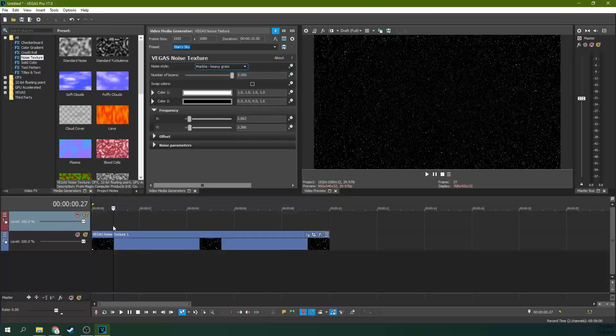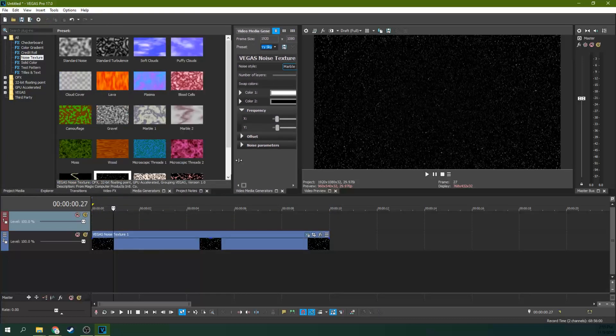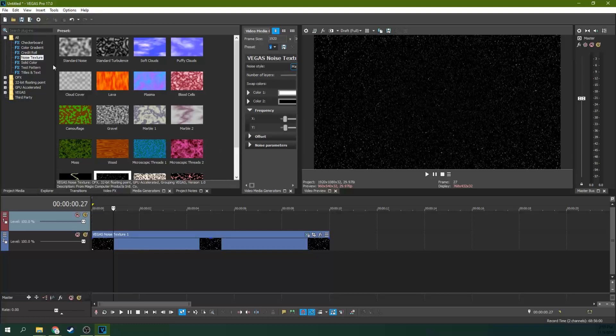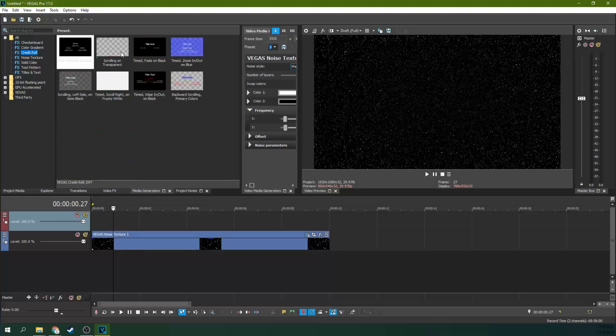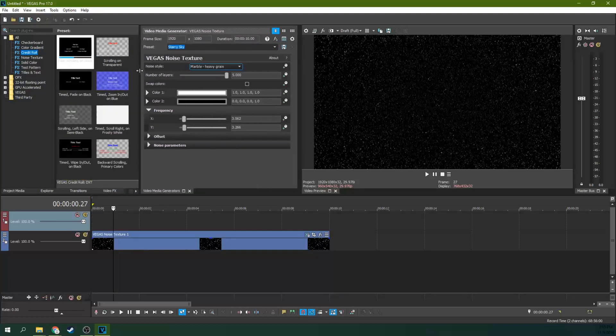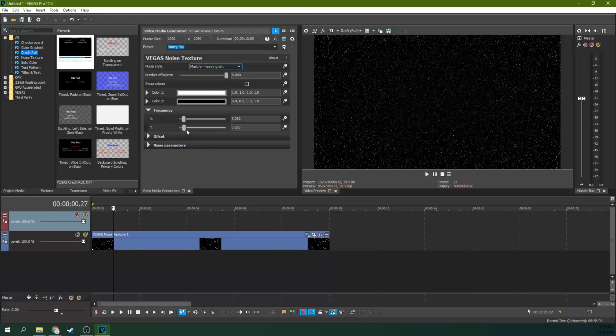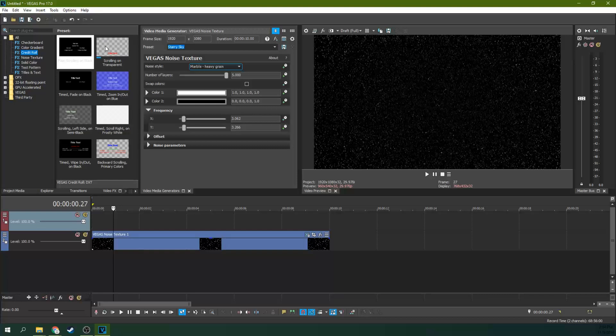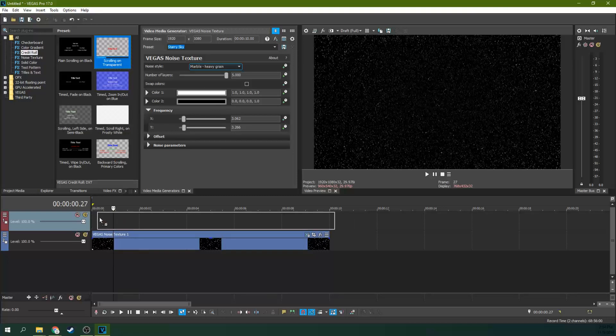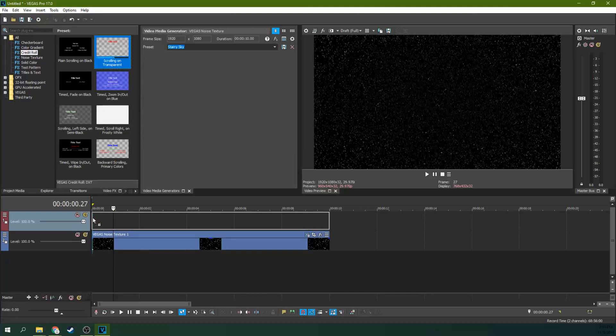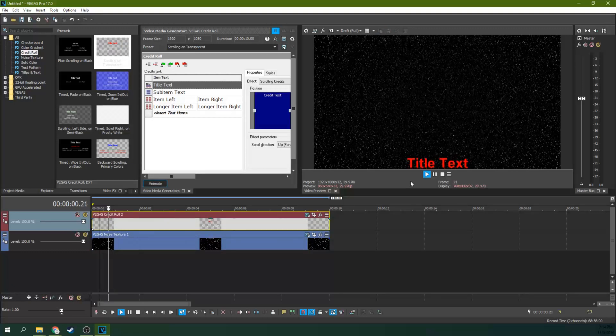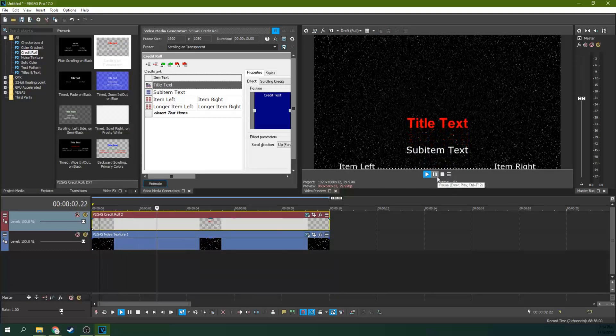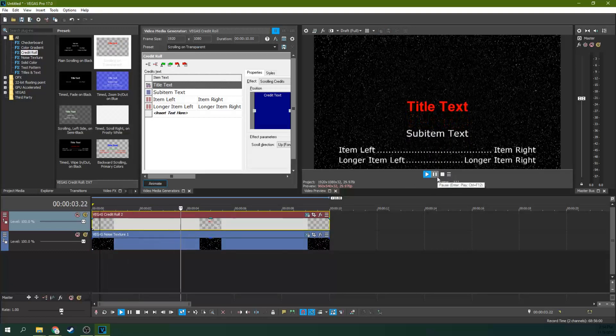So next you need to go to credit roll. Now this is a bit of an older effect on Vegas. So I can imagine in the newer versions they may be updating this and if they do we'll do an updated tutorial. But right now this is the best and easiest way to do it. You can animate it but this is by far the most simple, quick, easy way to do it. Grab the scrolling on transparent credit roll and drop it right over top of your stars. And you can see here we got the start of something beautiful.